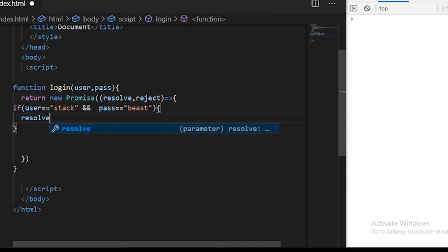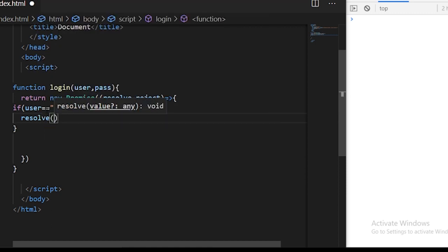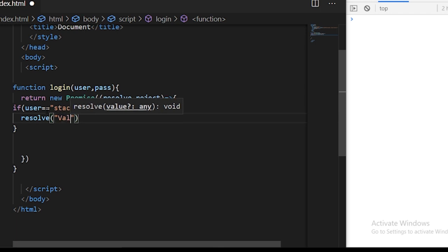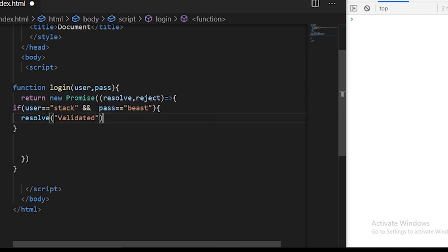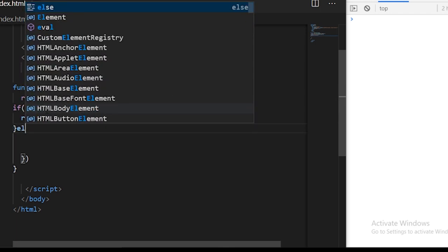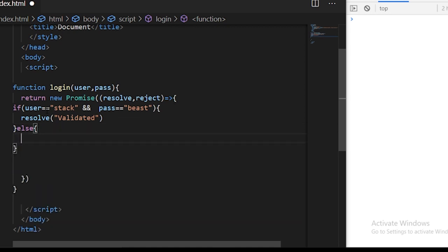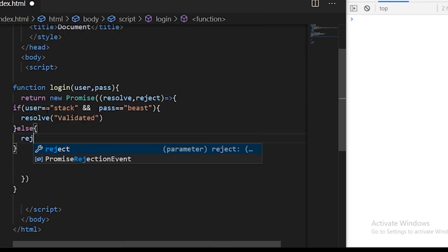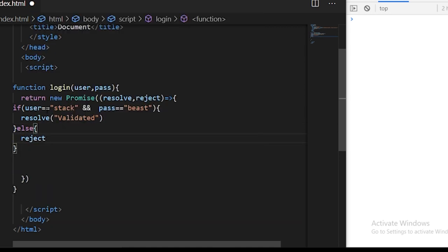When we resolve any promise, you can just pass some message content here, so I'll just pass validated. If it is not validated, we can just reject the promise by calling the reject callback and giving some data like the error you want to give. In the reject you can call sorry no record found.